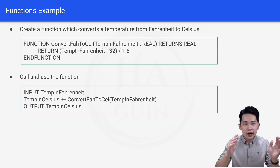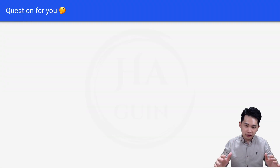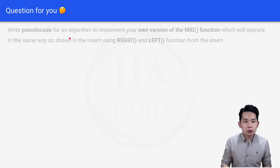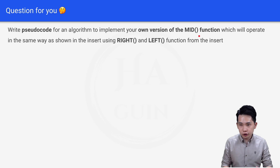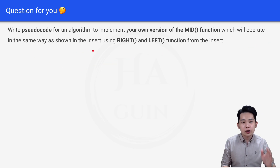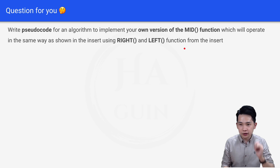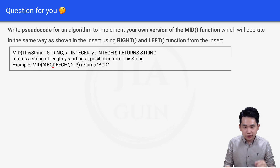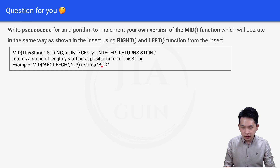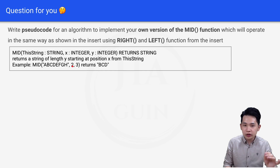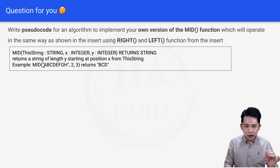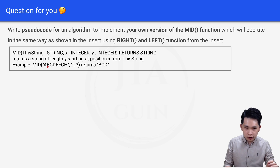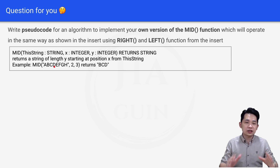Before ending the video, here's a question to test your understanding. Write pseudocode to implement your own version of the MID function, which operates the same way as shown in the insert, using the RIGHT and LEFT functions. The MID function returns a string of length y starting at position x from a given string. For example, MID("abcdefgh", 2, 3) returns "bcd" — starting at index 2 and taking 3 characters: positions 2, 3, 4 give b, c, d.